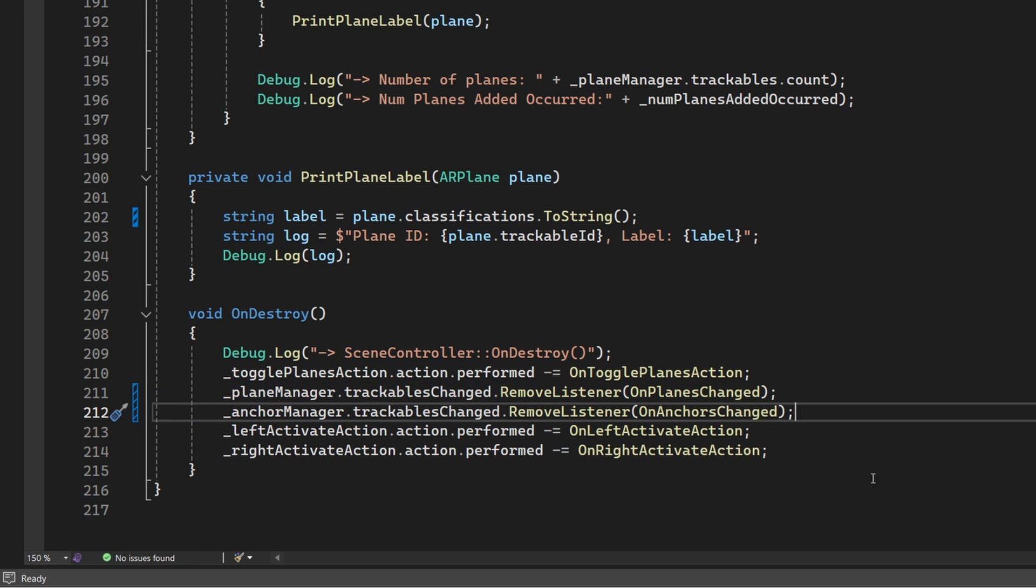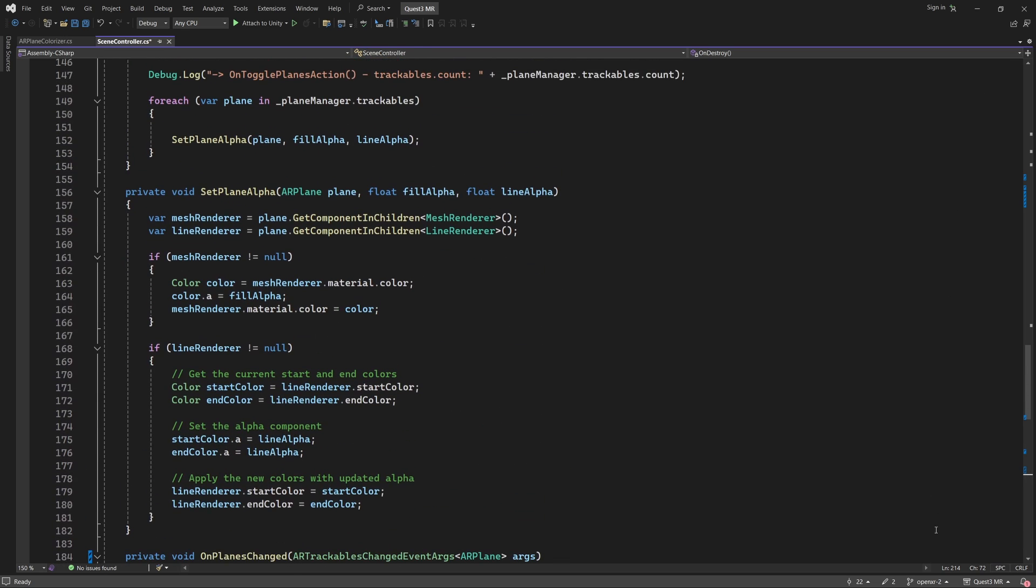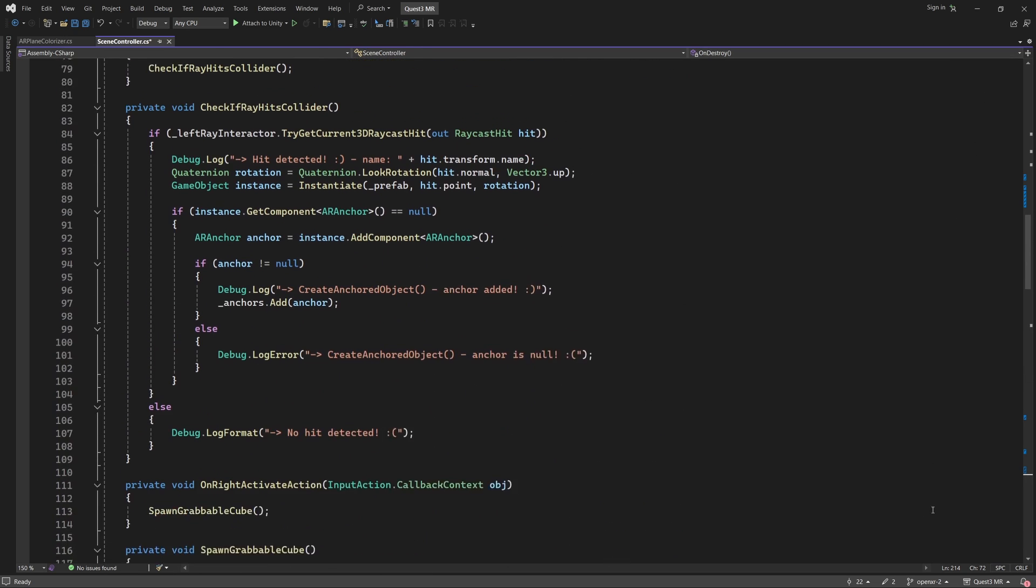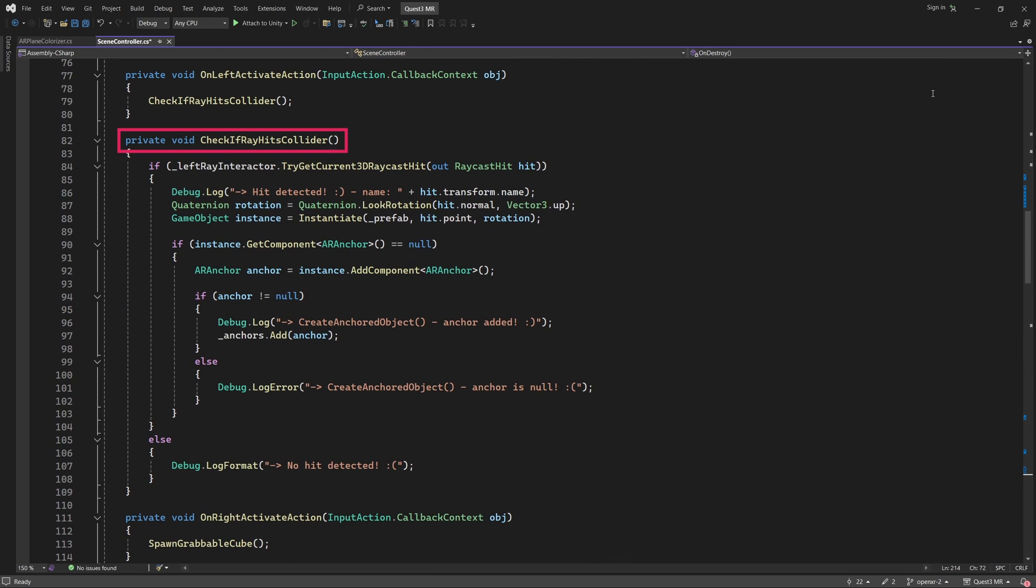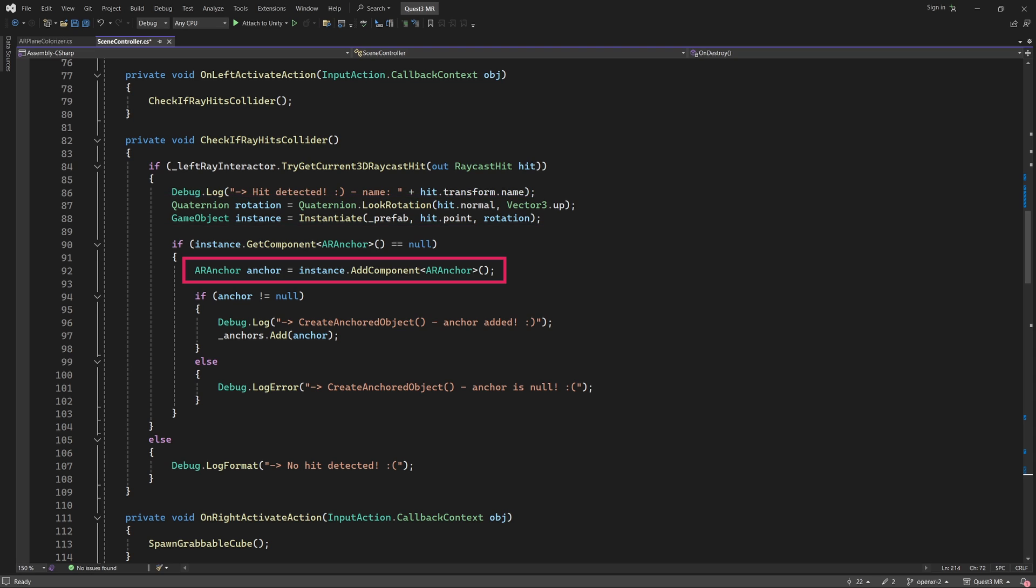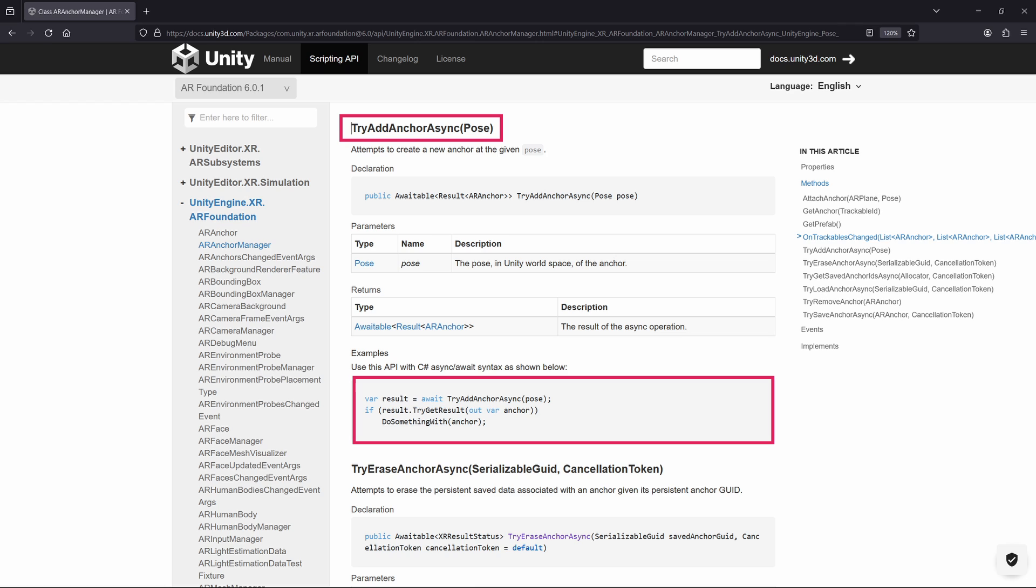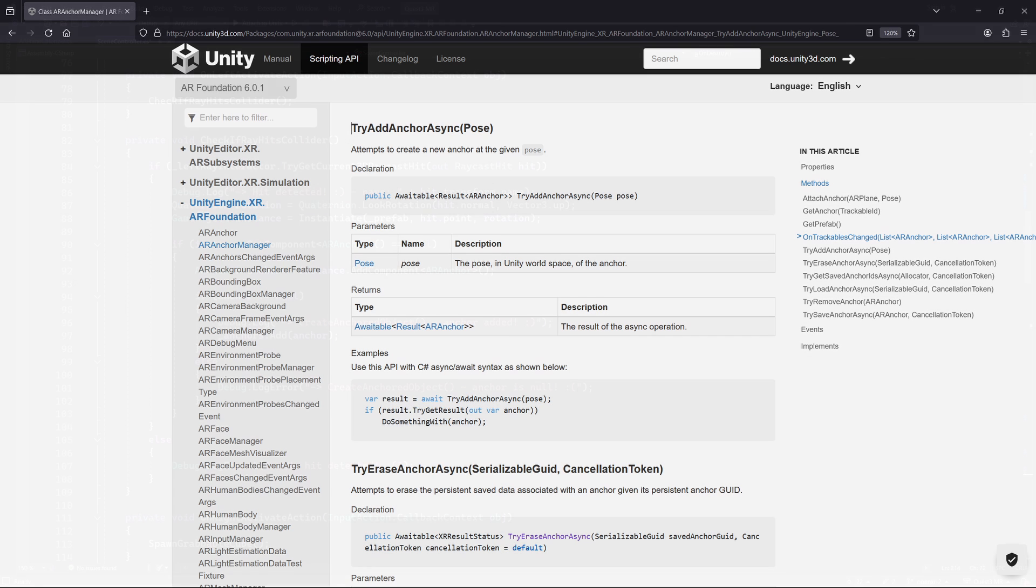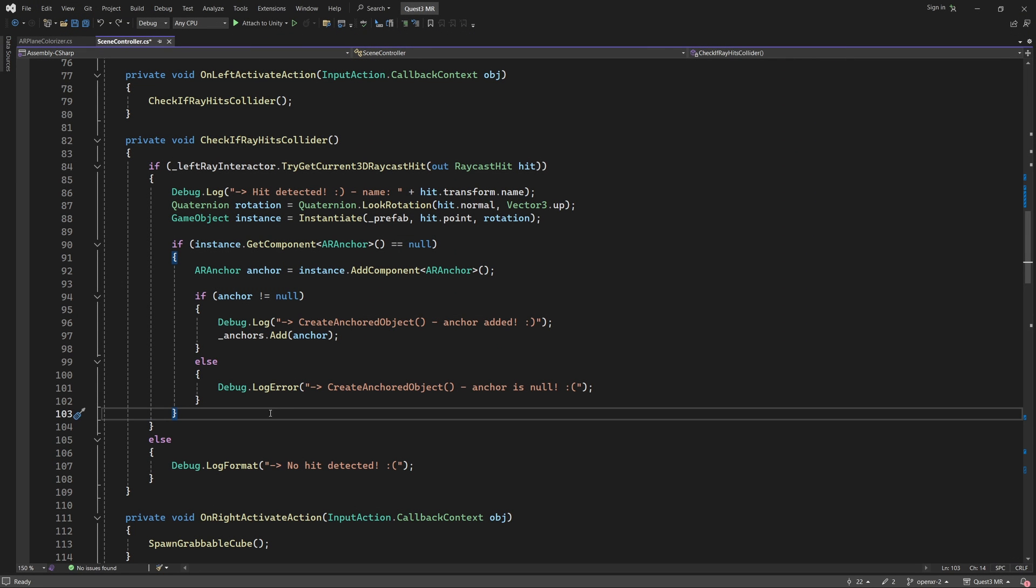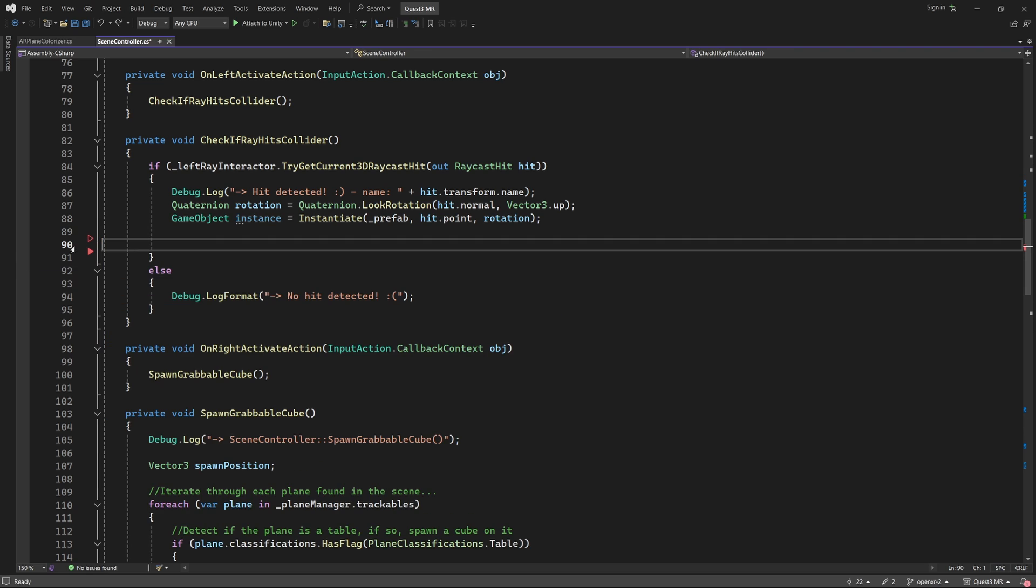The last thing we need to fix is the creation of spatial anchors. Scroll up through the script and find the function called Create if Ray hits Collider. This function is called whenever the user presses the trigger on the left-hand controller. It then checks if the ray from the left-hand controller intersects with a collider. If it does, the function should create a plunger game object and attach an ARAnchor to it. However, since updating to ARFoundation6, this function has stopped working. This is because the latest version of ARFoundation now uses an asynchronous method for creating anchors. We will apply this new method in our code, and this should resolve the issue. First of all, let's remove this block of obsolete code that creates an anchor. Let's also remove this line that instantiates a plunger game object.